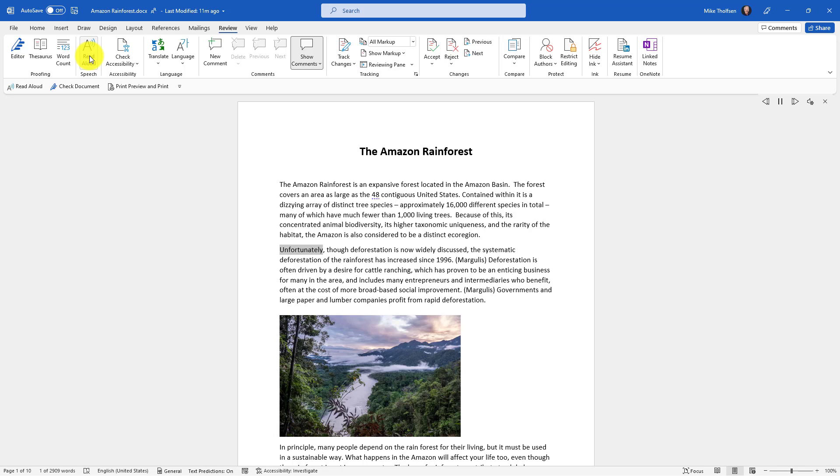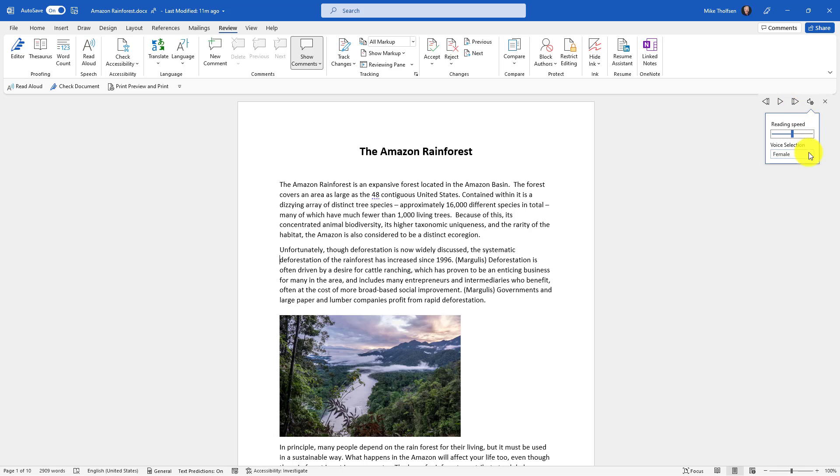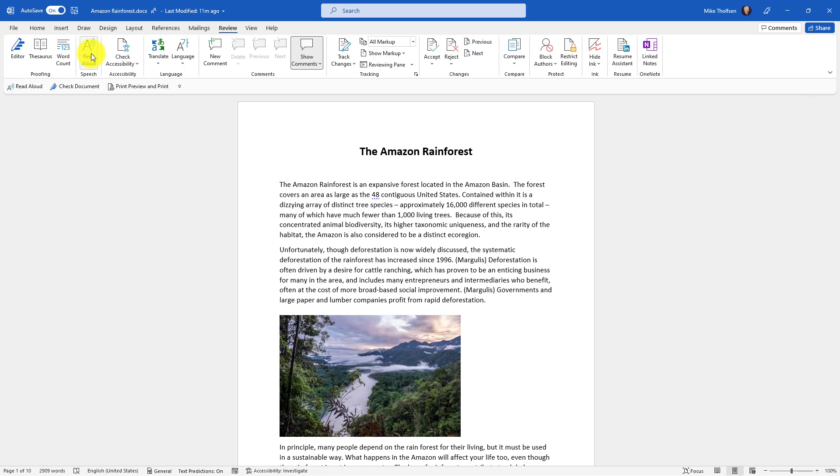Unfortunately, though deforestation is now widely discussed, the systematic deforestation. I can also choose between voices and reading speeds. So the male voice is also non-neural text-to-speech. Let's listen to that.